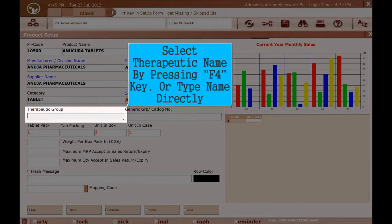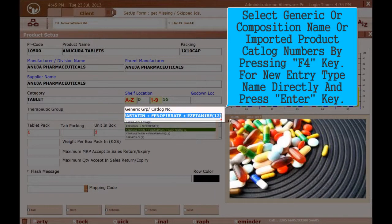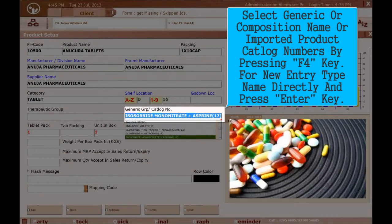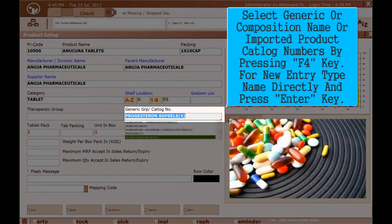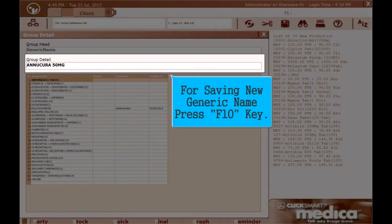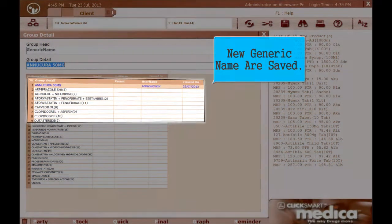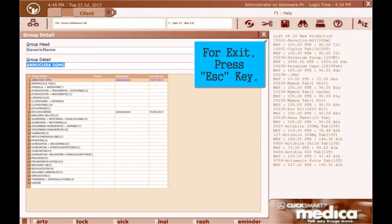Select the therapeutic name by pressing F4 key or type the name directly. Select the generic or composition name, or imported product catalog numbers, by pressing F4 key; for a new entry type the name directly and press Enter. To save a new generic name, press F10 key. New generic name is saved. Press Esc key to exit.